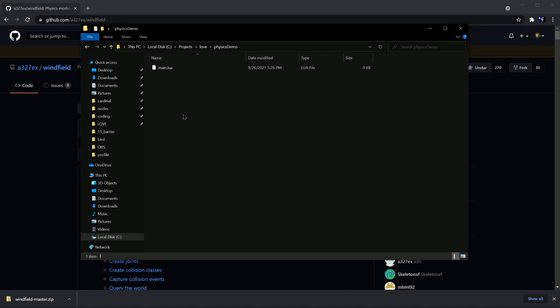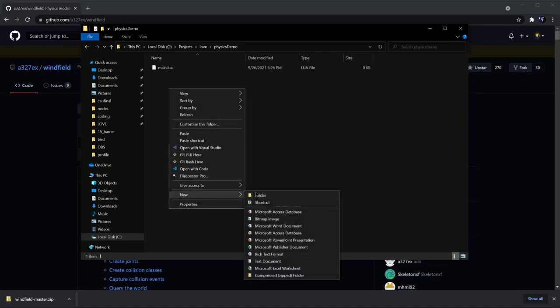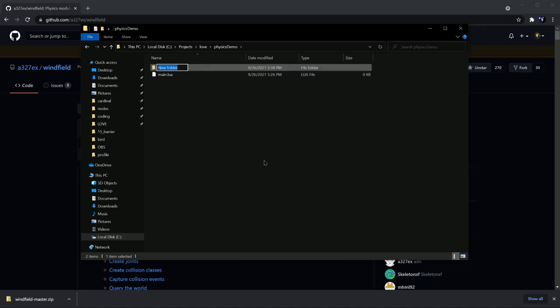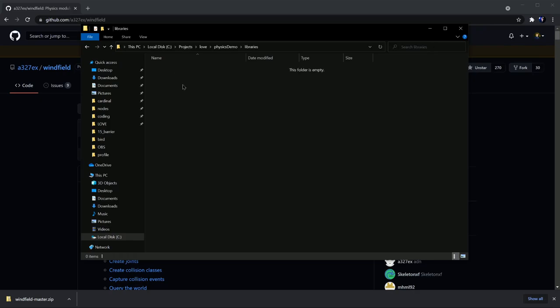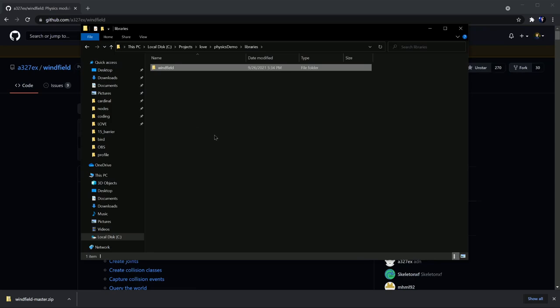Then navigate to your game project folder. In my case, I'm using a brand new project for this demonstration, just a main.lua file. I'm going to create a new folder called libraries, since I always put my open source code in a libraries folder. I'll go in here and paste in that Windfield folder.